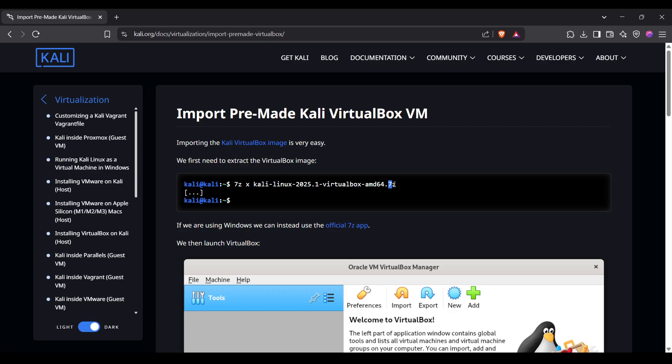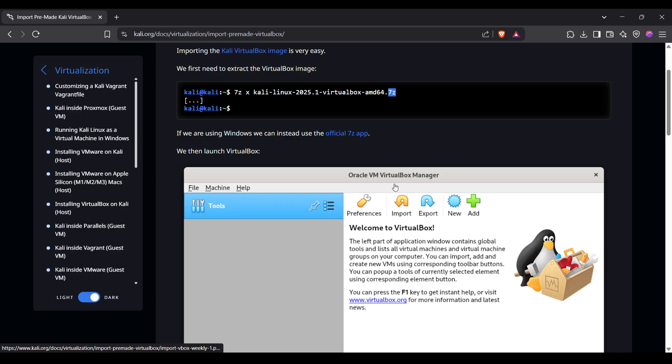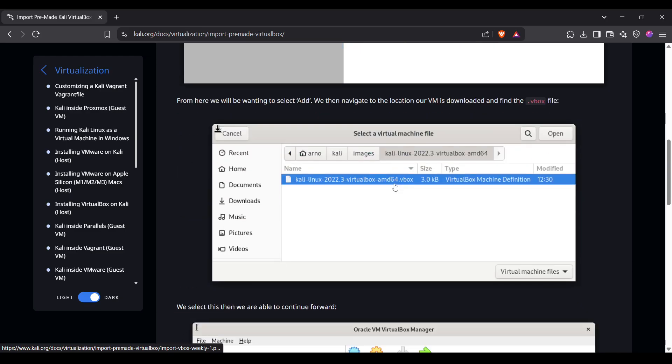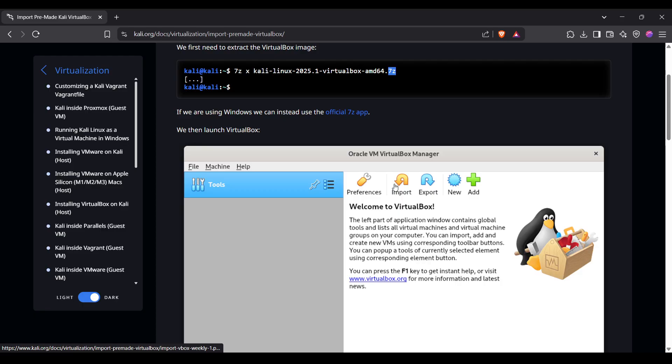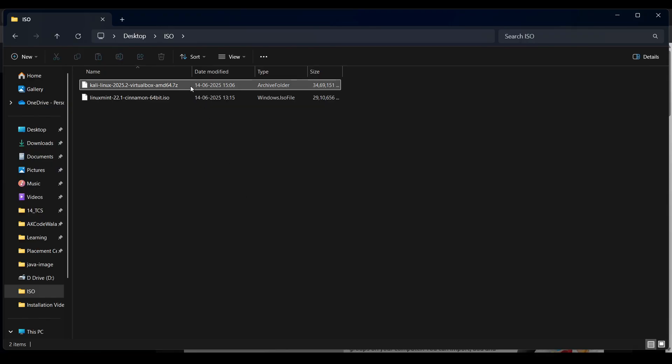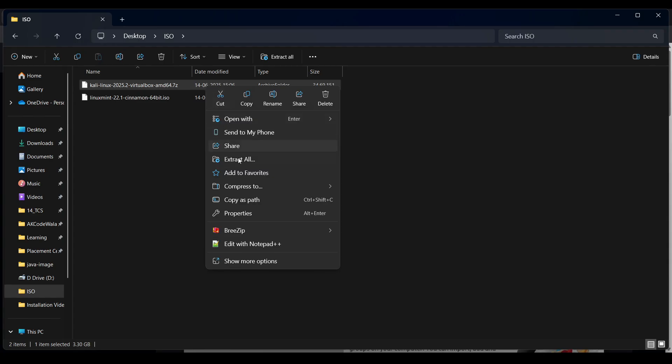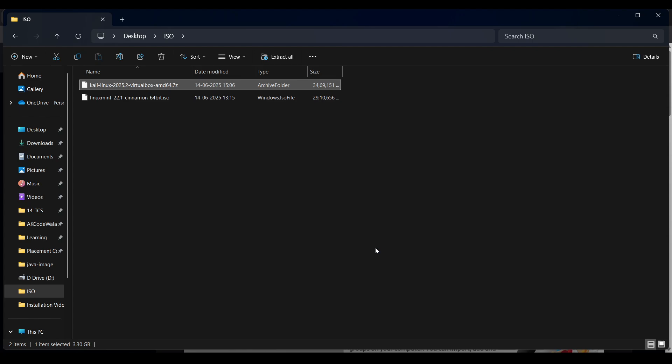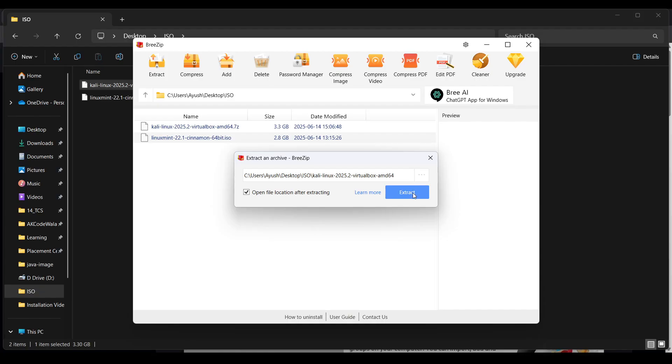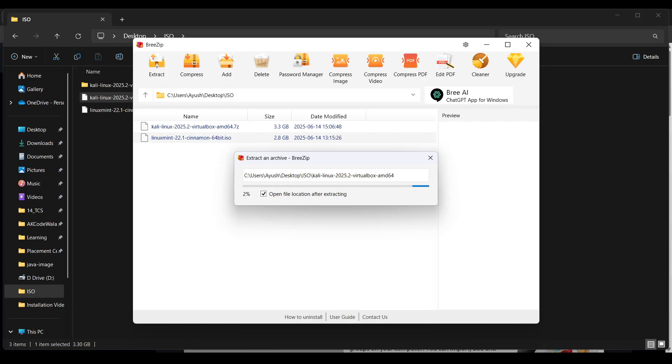It's a .7z file, which is a zip format. First, we need to unzip this. Right-click and you can unzip using the built-in tool, but I have 7-Zip, so I'll use 'Extract files'. Click extract and it will take a few minutes. Let's wait... okay, it's almost done.